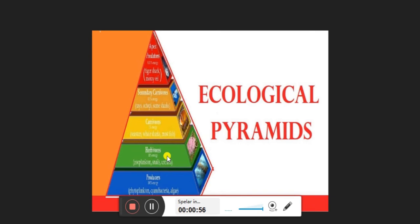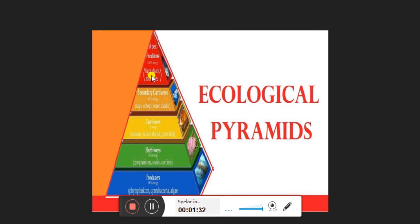Herbivores eat the plants or producers and survive — that is the second trophic level. Moving to the third level, there are the carnivores who feed on the herbivores. After that, secondary carnivores form the fourth trophic level. And apart from that, the apex predators are those who are not eaten by anyone else.